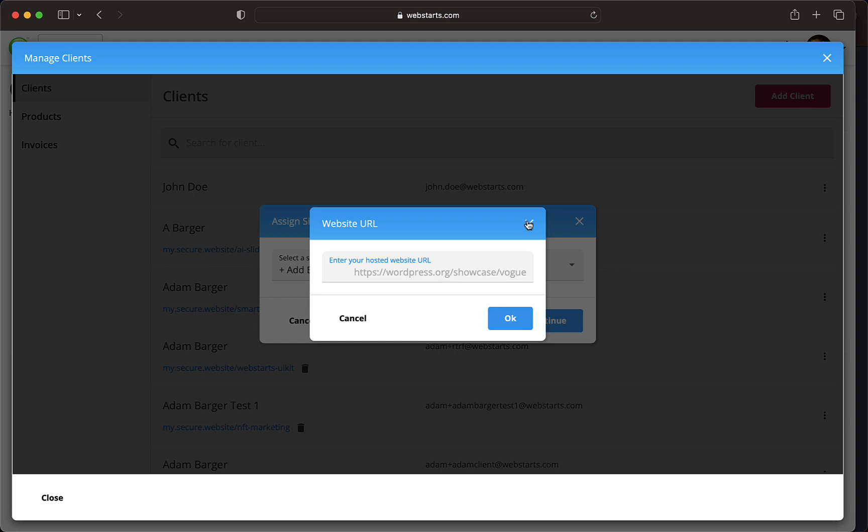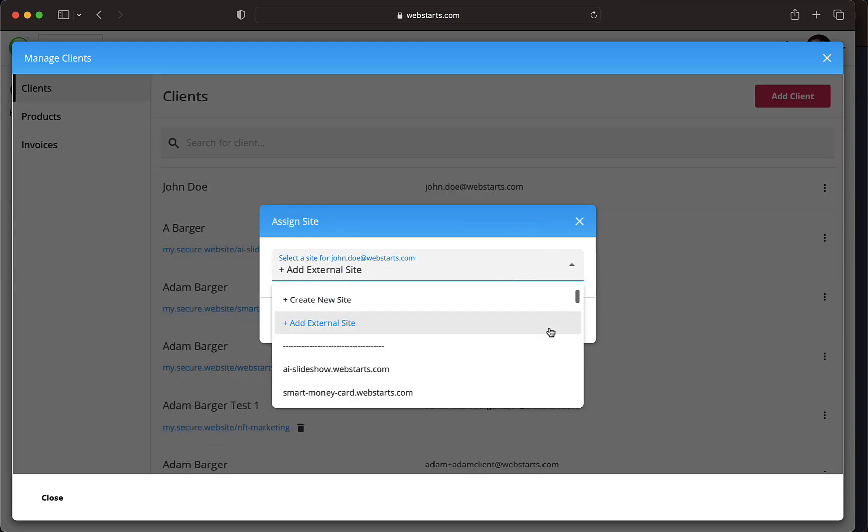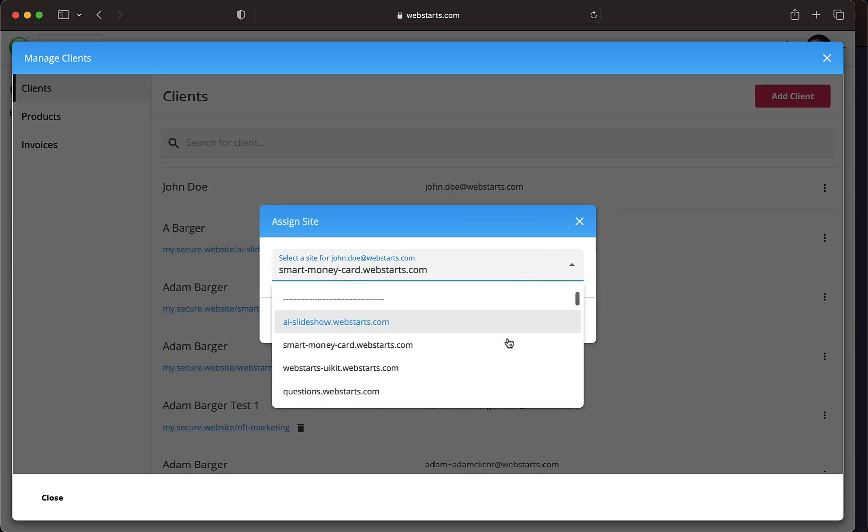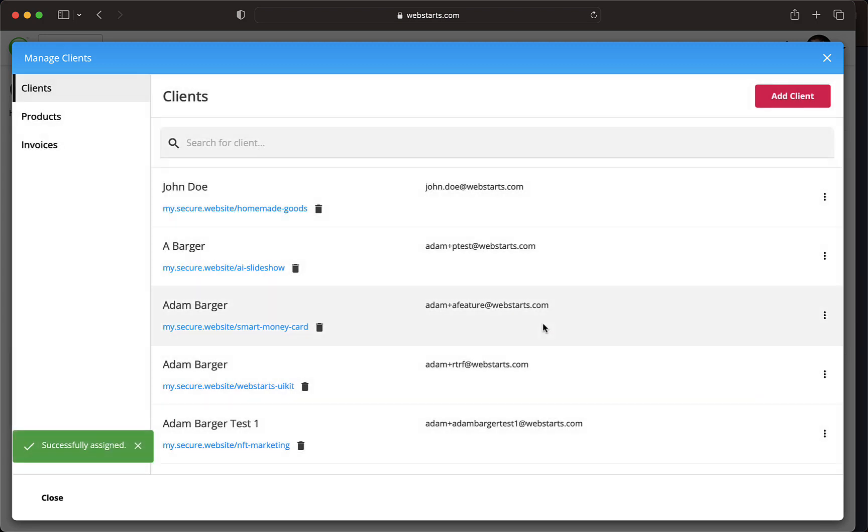In this example, I'm selecting a site within my WebStart's account. When you're ready, click Continue and your client will be associated with the selected site.